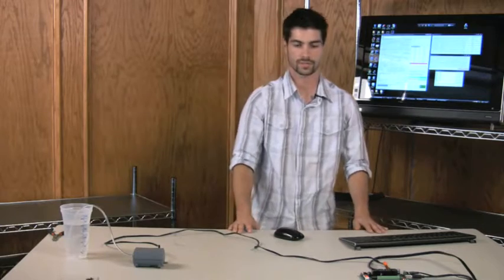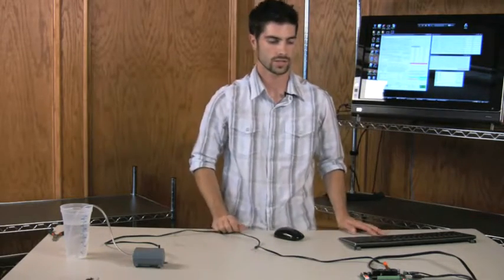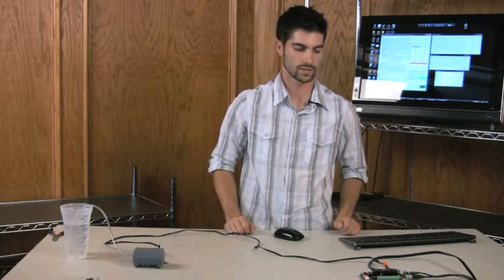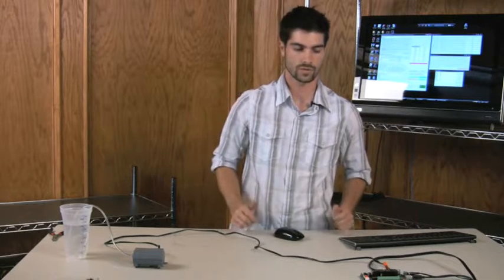Pretty simple stuff really. Just a little bit of wiring, a little bit of research, do your reading.